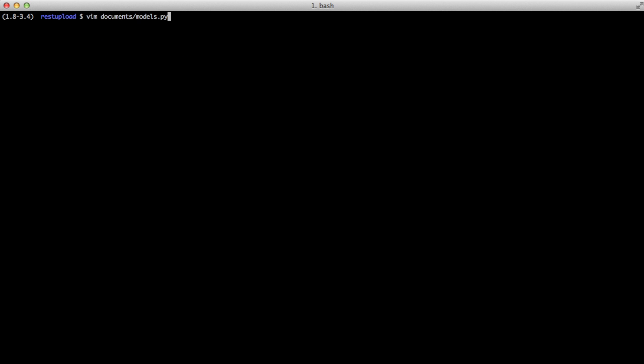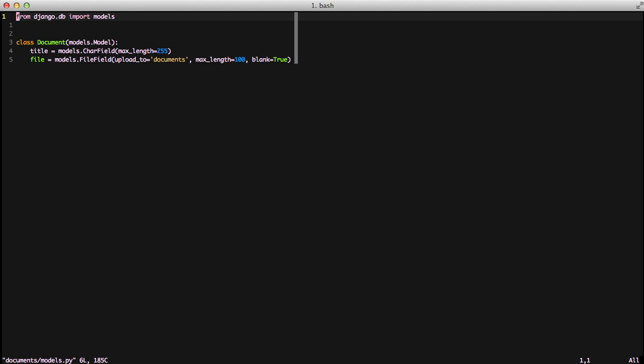First, if we'll look in our models, we have our class document. Nothing's changed. It's title and a file field. And the model name is document. That's the most important part for this exercise.